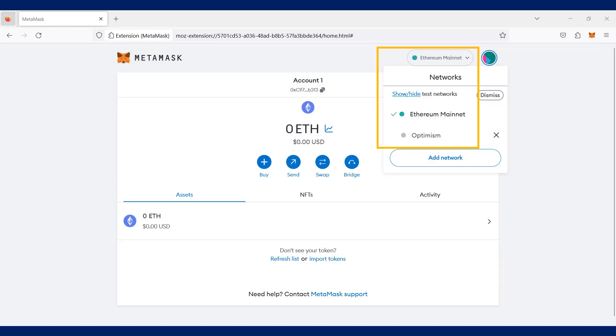You may now toggle between the different blockchain networks you have added in your Metamask wallet by clicking the network drop-down at the top left-hand corner of your Metamask wallet.